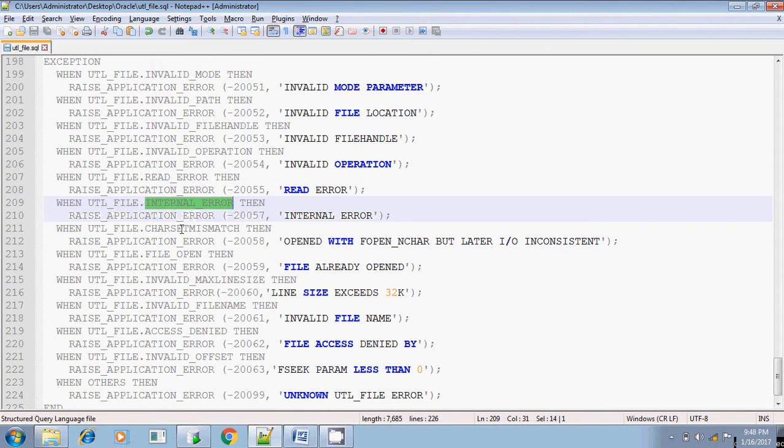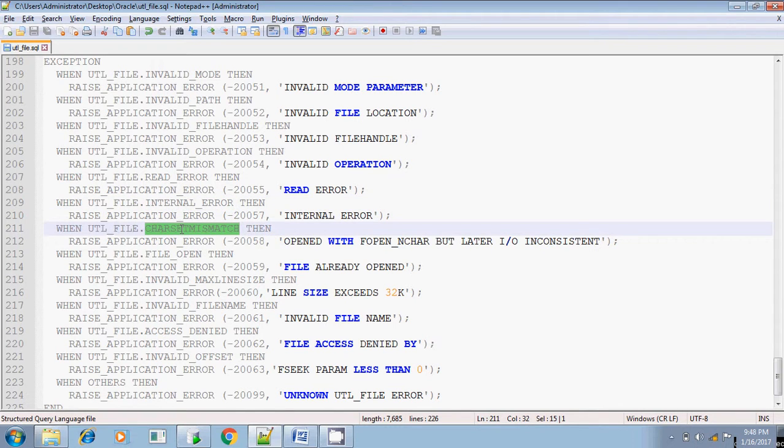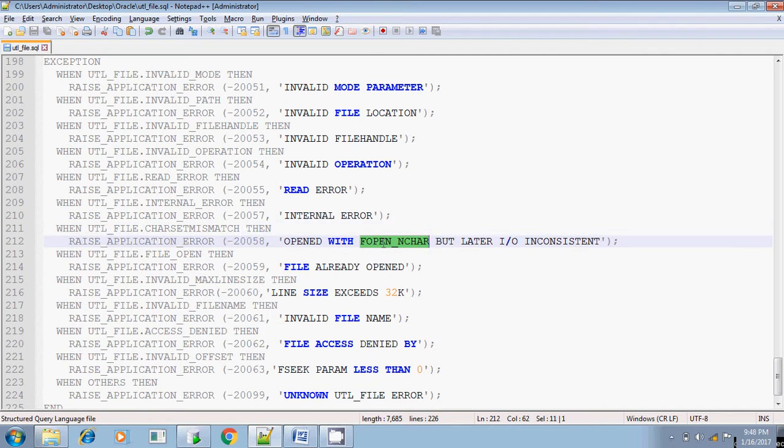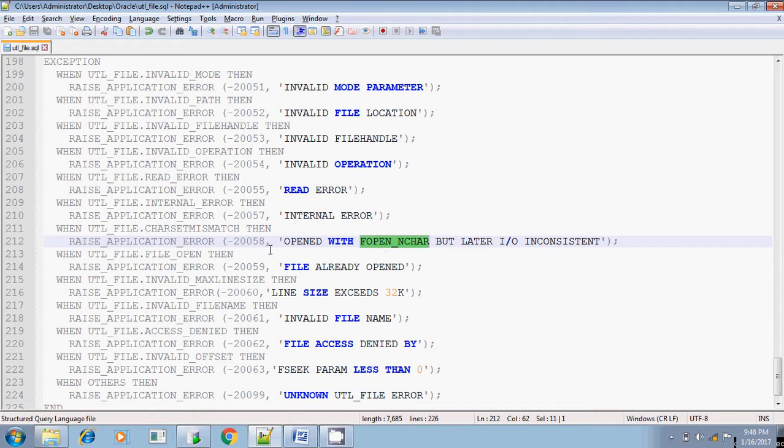And character set mismatch. If it is opened with fopen underscore ncar, this is another function available in this util file. And if it is not consistent with the input IO, at that time this character set mismatch will occur.